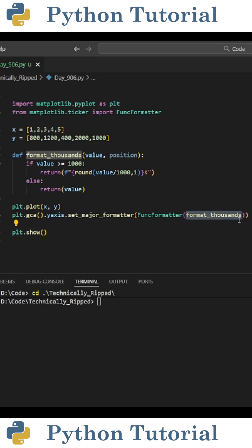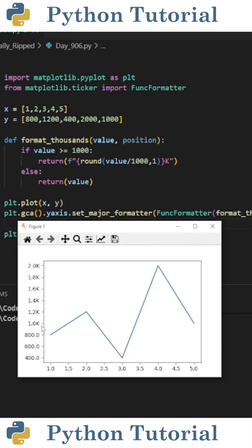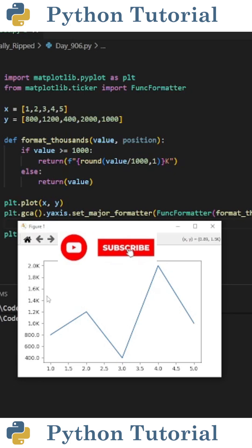which is format_thousands. Now when I run the code, you see the tickers that are less than 1,000 are displayed as normal, and anything over 1,000 is displayed with the Y value divided by 1,000 rounded by one place, and then with a K. So 1,000 is 1.0K, and 1,600 is 1.6K. Like and subscribe for more Python videos.